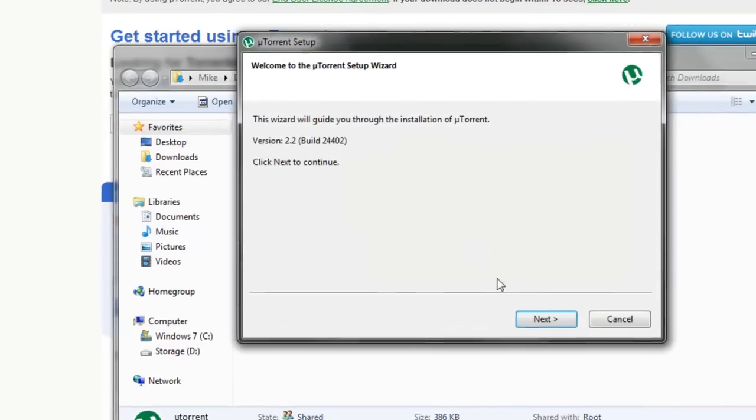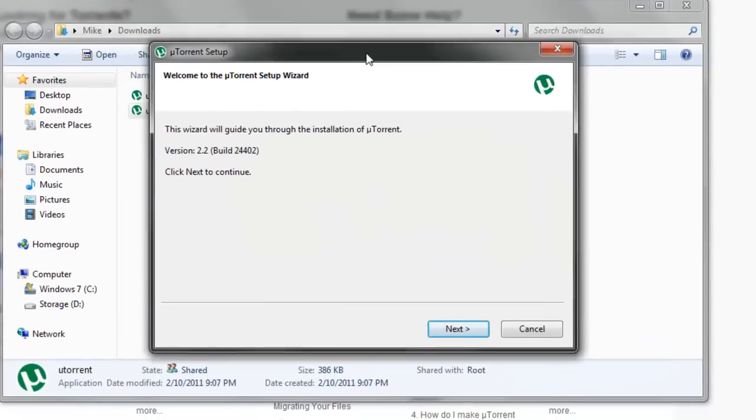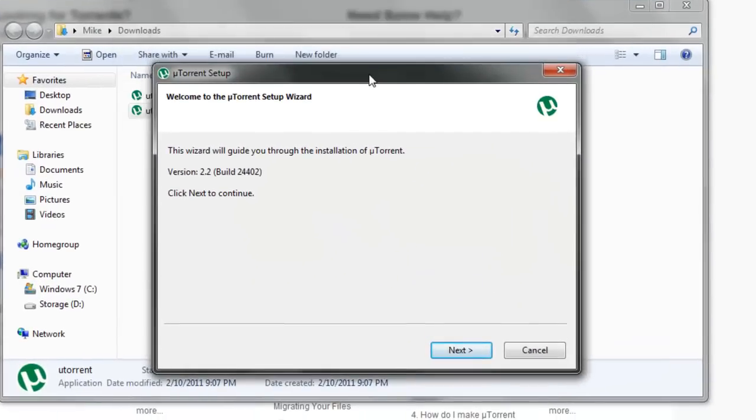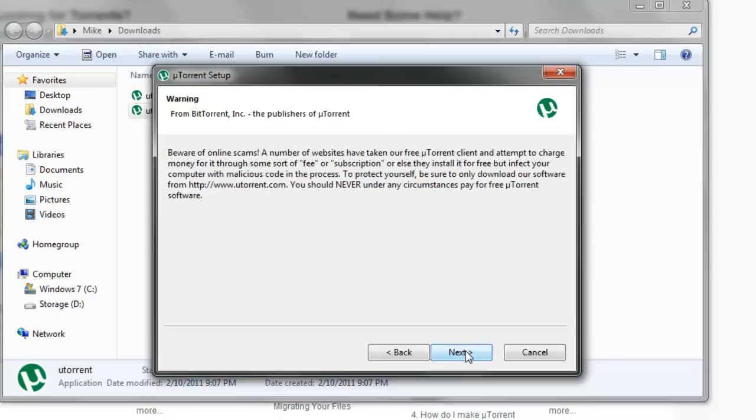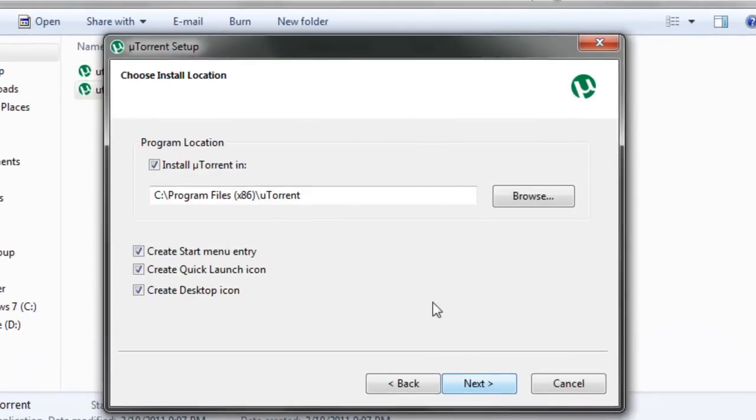Press Run. Now the Install Setup Wizard should come up. Just press Next, Next, and press I Agree.